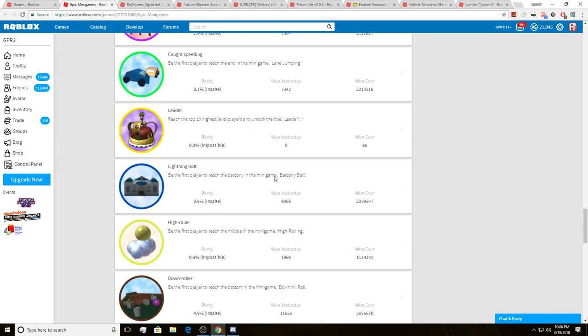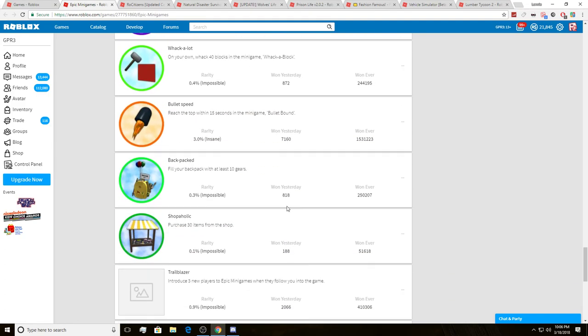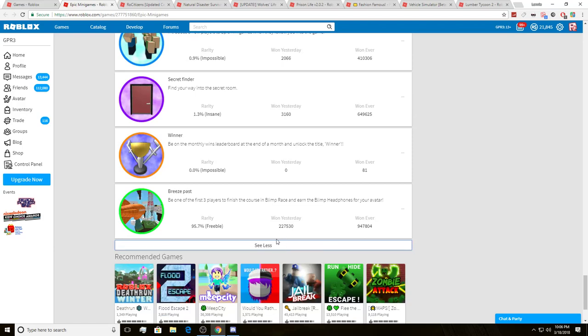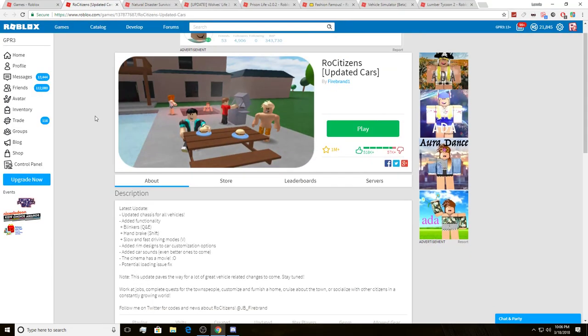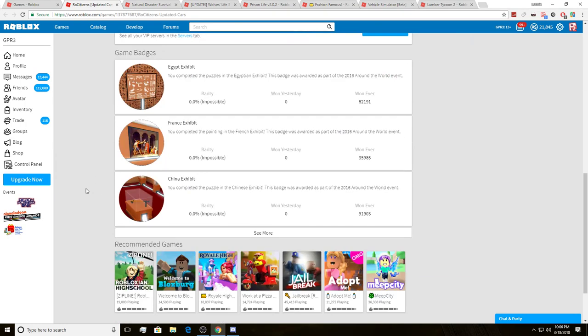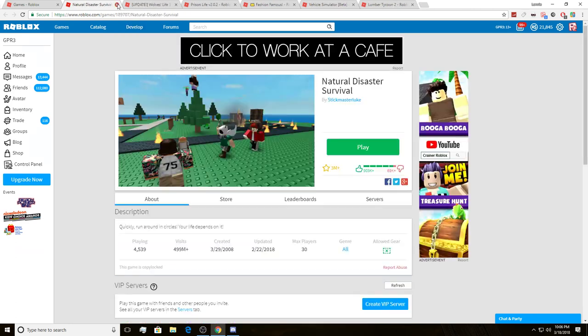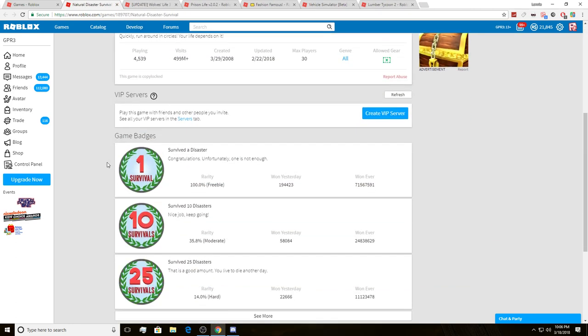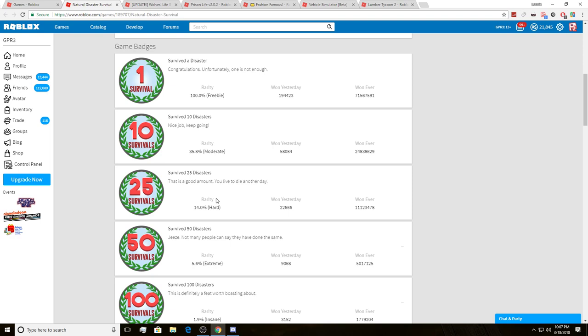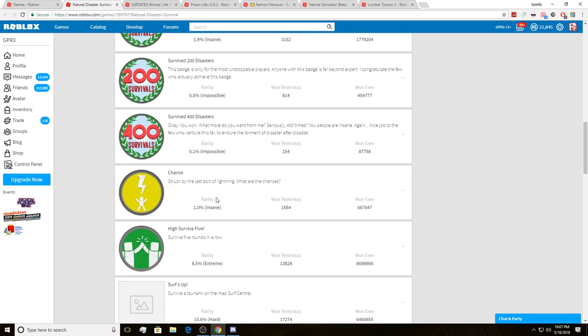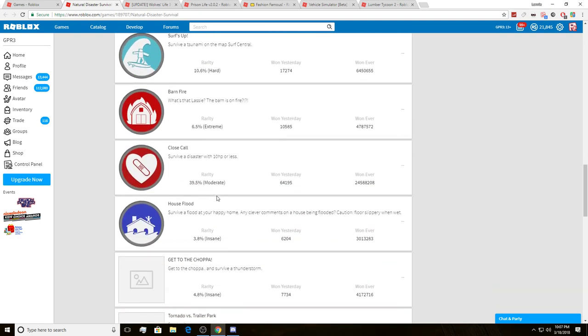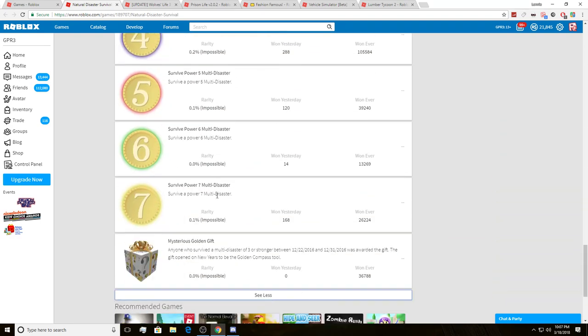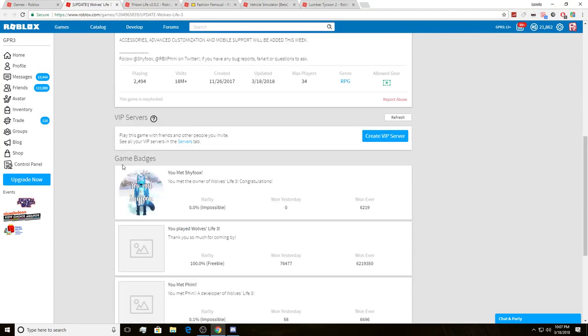Just look for some badges, you never know. Man, Epic Minigames has a ton of badges. Yeah, like I said, we're pretty much looking at a hunt here. We're trying to find any hints, any clues to be the first one to get the key. Like I said, if you guys have any idea make sure you guys comment down below because I want to see if you guys know how to get it because that would be great. Now we're on Survive the Disasters by Stick Master Luke, Natural Disaster Survival. This one also has a bunch of badges, but I don't see anything.